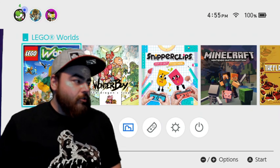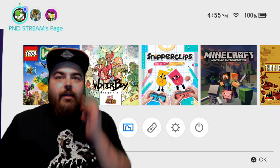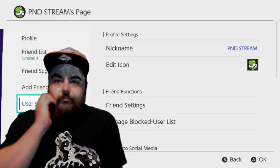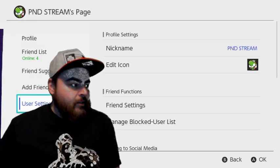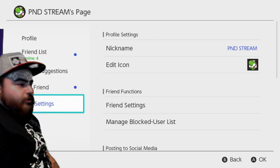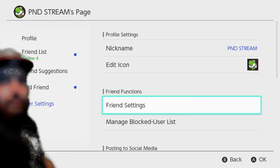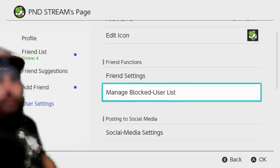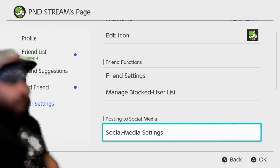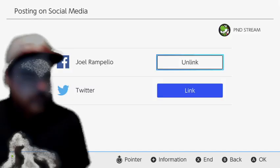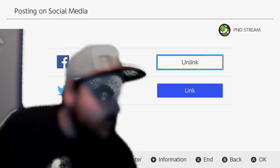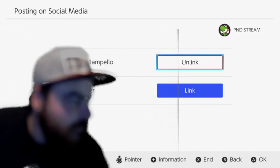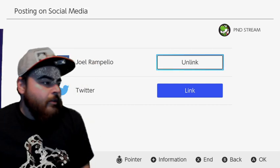What we're going to do to start, we're going to go up to the top, P&D streams page. I'm going to click on that. Under user settings, let me back over so you can see it. Under user settings, you go down to posting to social media and you go to social media settings.